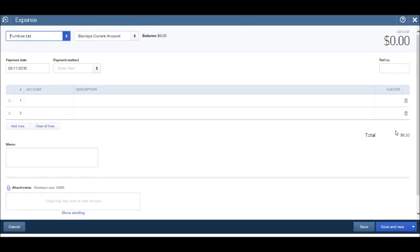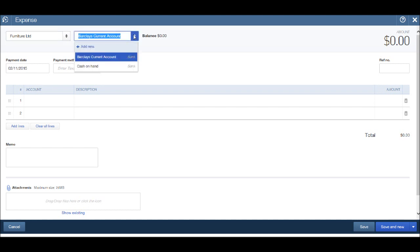We have the supplier come up automatically. We then need to choose the account we wish the expense to come out of, so we have the Barclays current account that I added a few videos ago in the chart of accounts screen.